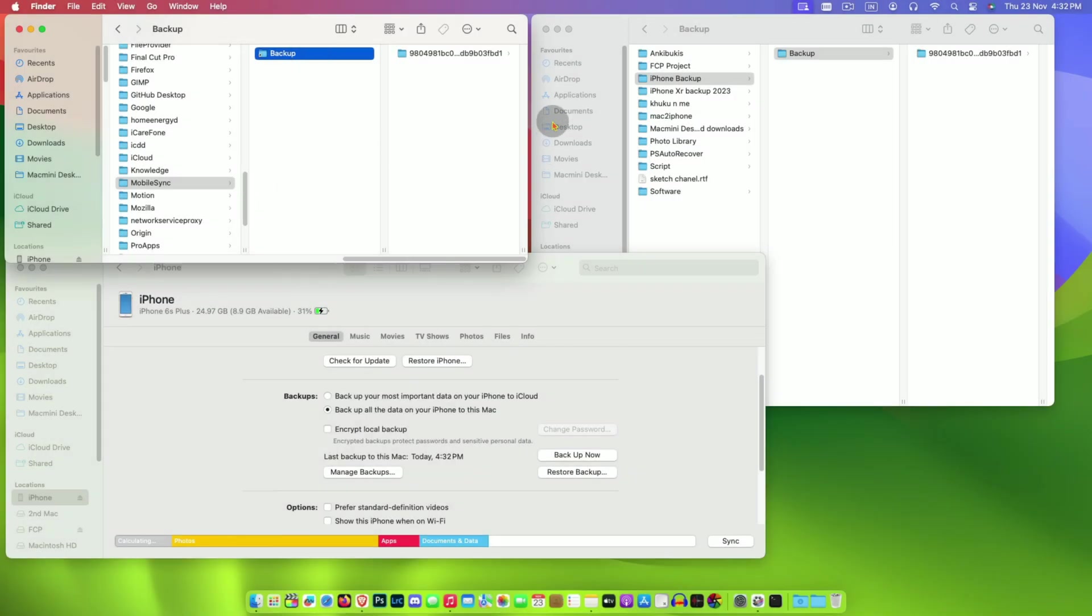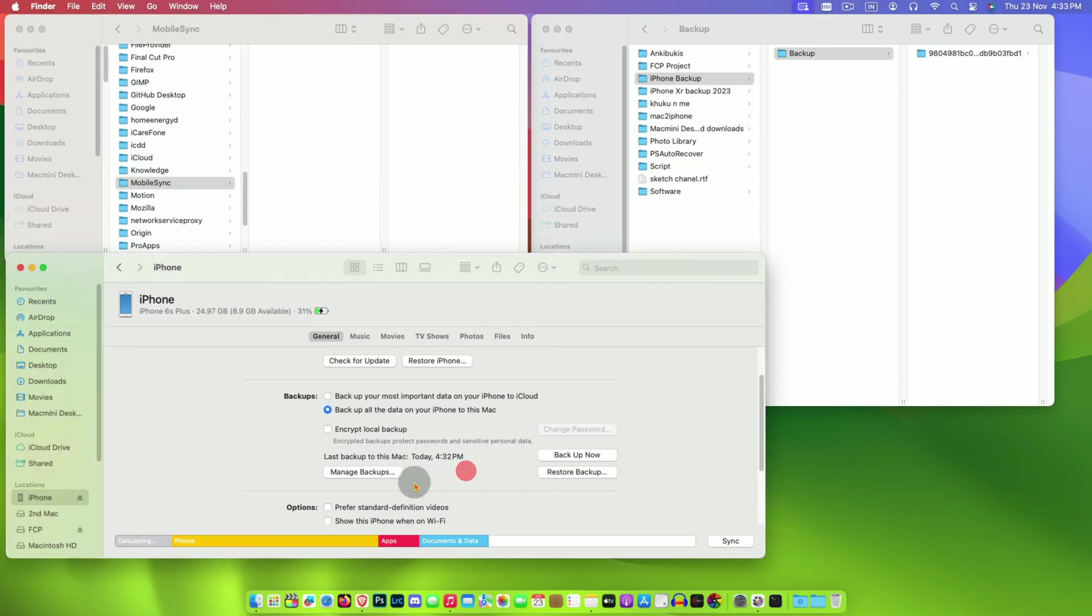In case you want to revert back, then just delete the backup shortcut from the default location and it will automatically go to default settings.